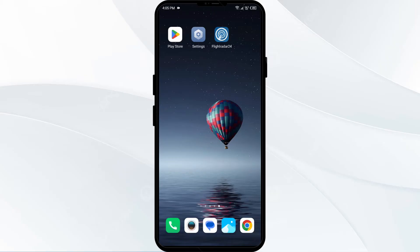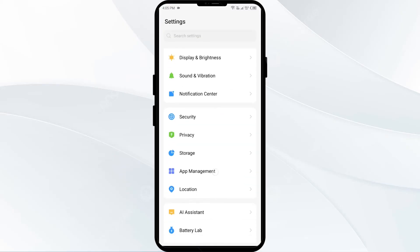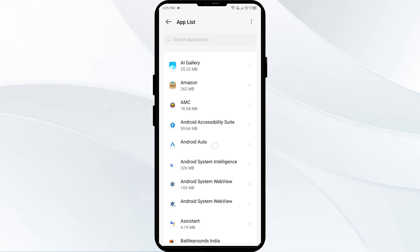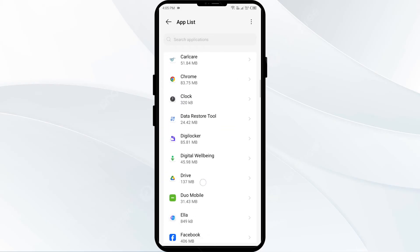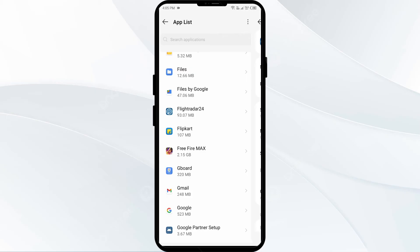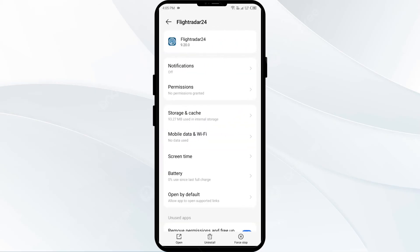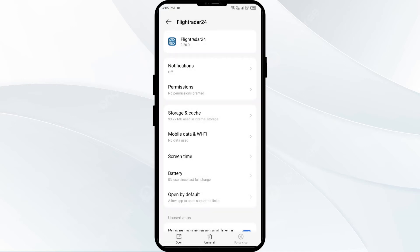Second solution: force close and restart the Flightradar24 app. Head to your phone settings, open App Manager or Apps, and then select the Flightradar24 app. After that, click on Force Stop from the bottom right corner, confirm by clicking OK, and then reopen the app.